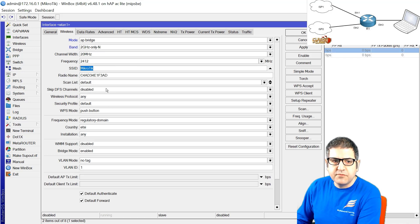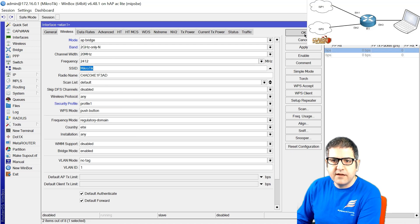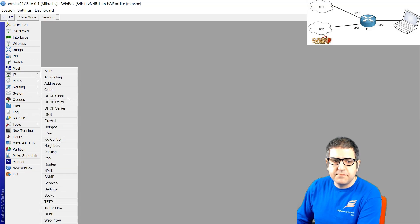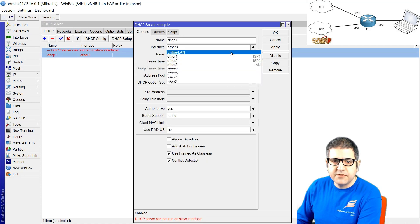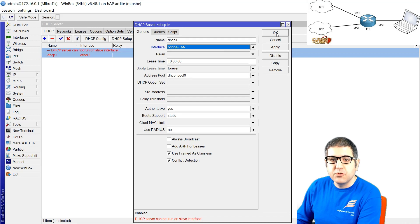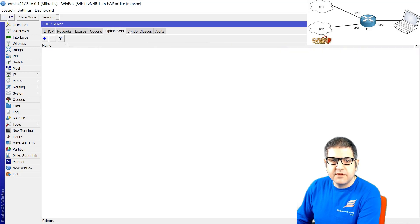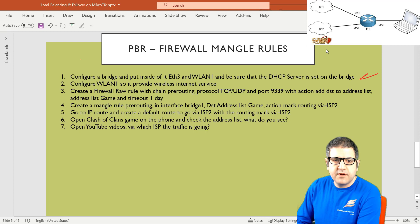We set the security profile we created with the password 1 to 8. So when we want to connect to wireless, look for the SSID Mikrotik and enable it. The last step is to go to IP DHCP Server and move the DHCP server to the Bridge LAN interface. That means if we connect to the wireless, we will get an IP address from the DHCP server. Points one and two are done — bridge is configured with Ethernet3 and WLAN1, and wireless internet service is provided.